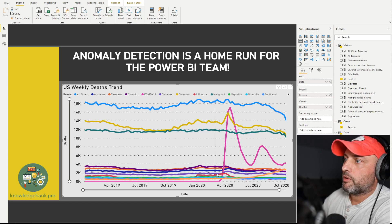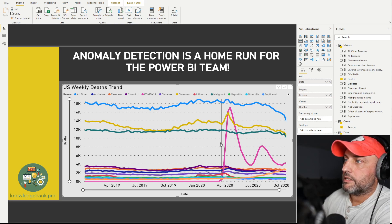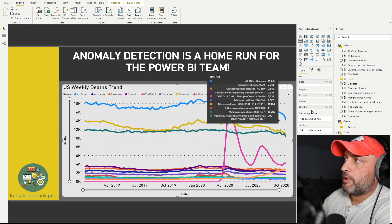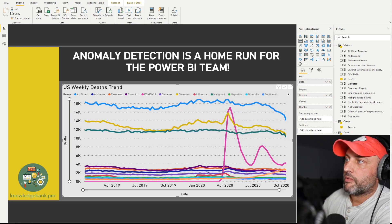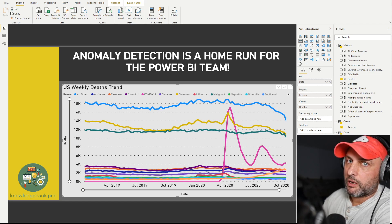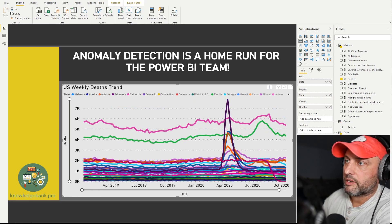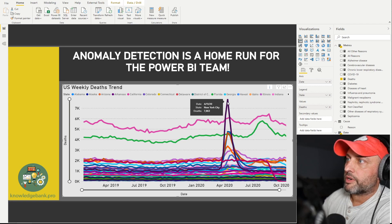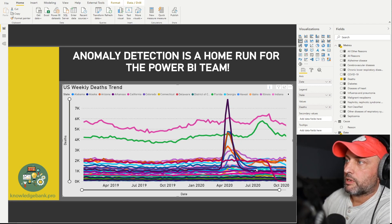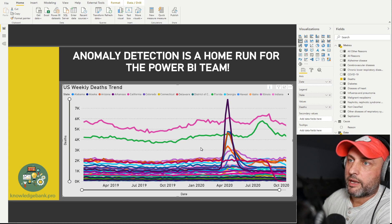Sometimes you can just use a line chart again if you don't have too many data points. Here I can see that COVID-19 is spiking up — clearly an anomaly. But if I pull in states instead of reasons, the graph becomes really busy and it's very difficult to figure out if any anomalies are happening in the distribution of data. Here I'm plotting all states, and we can see things spiking — this appears to be New York — but with more data points added, it becomes harder to identify interesting anomalies.